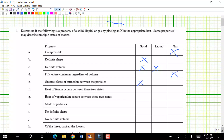Heat of fusion occurs between two states. Heat of fusion is melting and freezing, so that's between solid and liquid. Heat of vaporization is between two states — that's boiling and condensing.